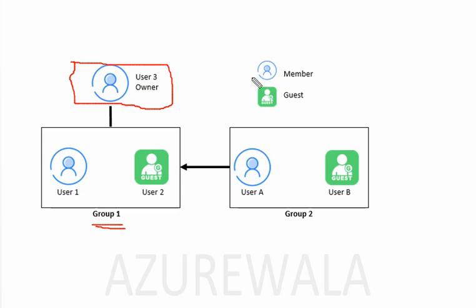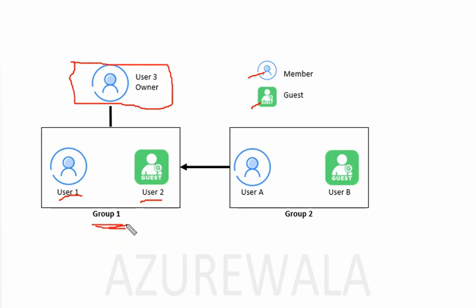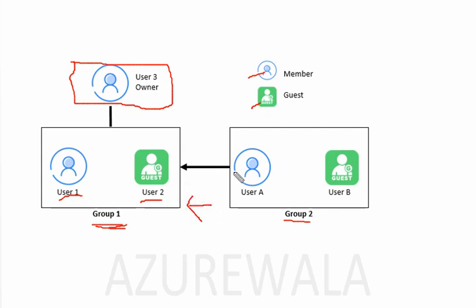Our diagram is like this: User 3 is the group owner of group 1, denoted here. This icon is used for member and this icon is used for guest member. User 1 is a member and User 2 is a guest member of group 1 in this container. Group 2 is the member of group 1, denoted by arrow. Inside group 2 we have User A who is a member of group 2, and User B is also a member of group 2.